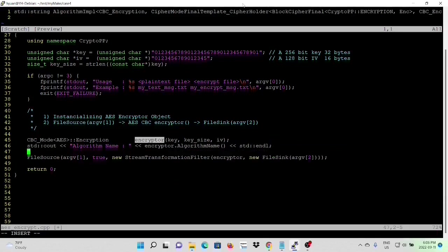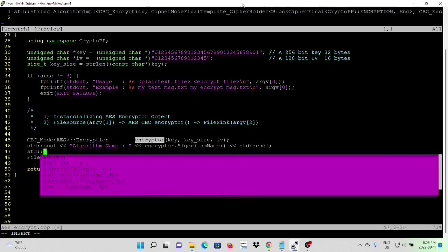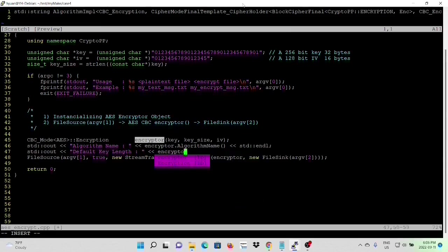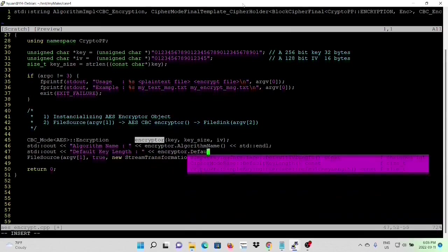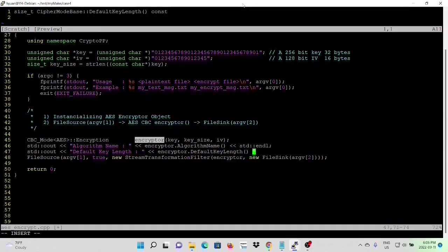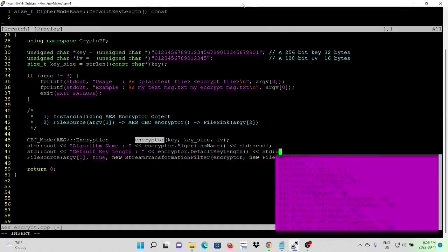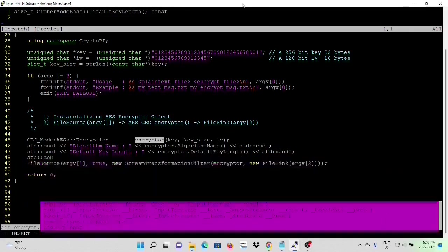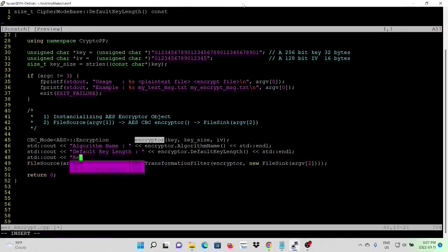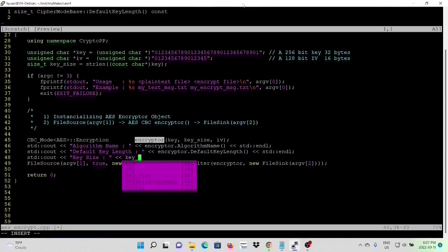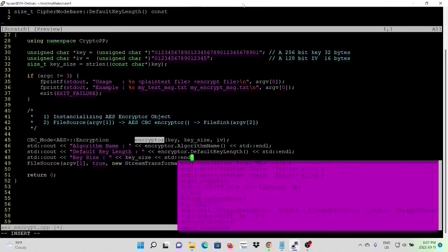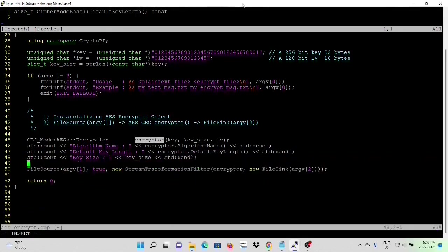First is the algorithm name, which is from the encryptor algorithm name method. Second is the default key length. The third is the key size, which we just calculate.